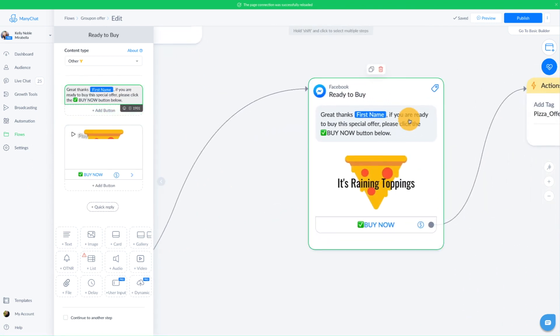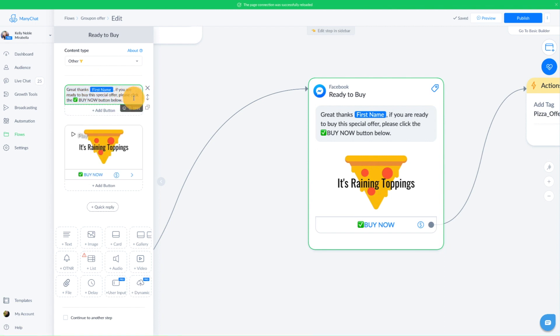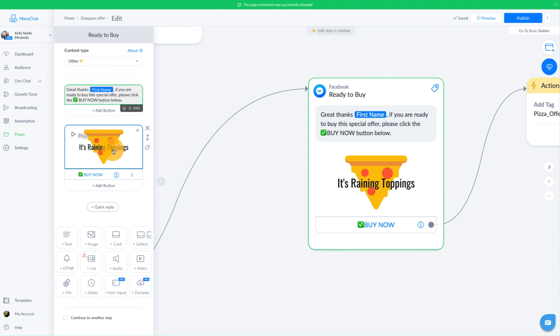And as you can see here, I just have a message block, a regular message block at the top. It says, great, thanks first name. And I use the little bracket here to pull in their first name. If you're ready to buy this special offer, please click the buy now button below. Now, in terms of your shopping cart, you're going to need to go into your settings and make sure that you integrate either Stripe or PayPal. In this case, I've integrated Stripe. So once you have your cart set up, you can set up a buy button, but they only work with certain features.